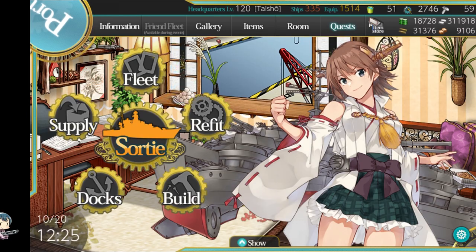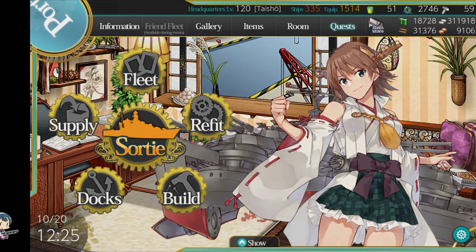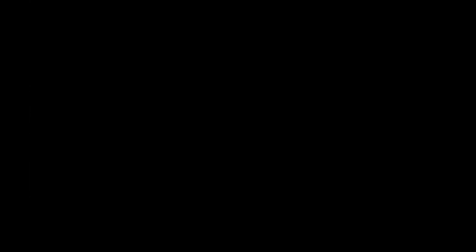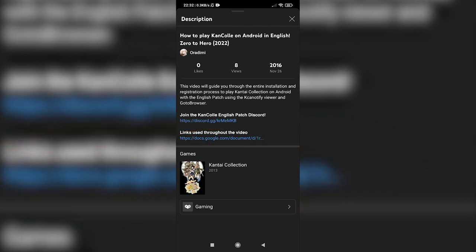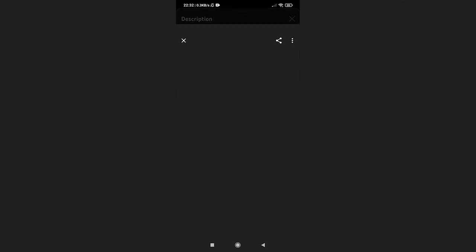So without further ado, let's get started! First, check out the video description. You will find a link to our document that contains the links for each step.